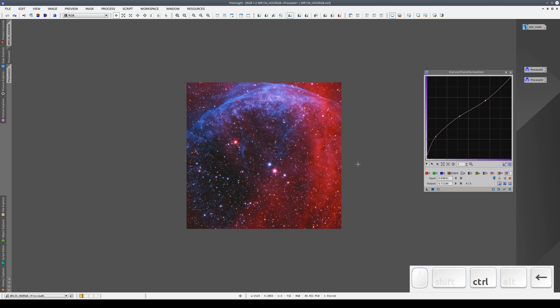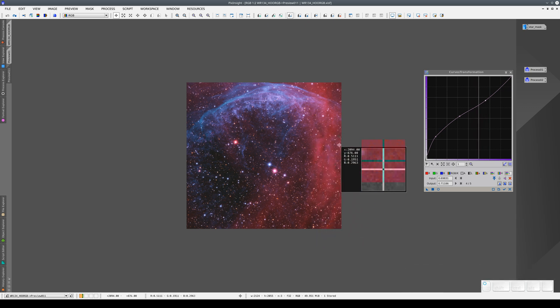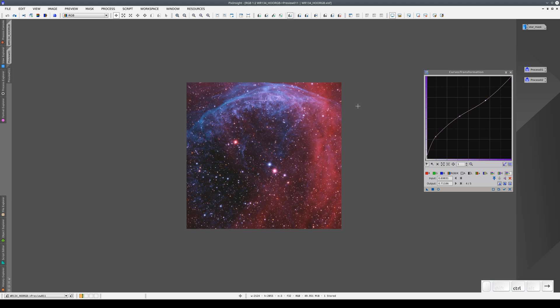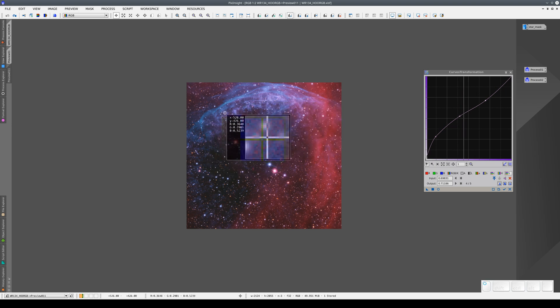And now we can compare the two previews, again using the keyboard. As you can see, with this curve, we haven't oversaturated this part on the right, but we have increased the color saturation equally in the area with the nebulas.